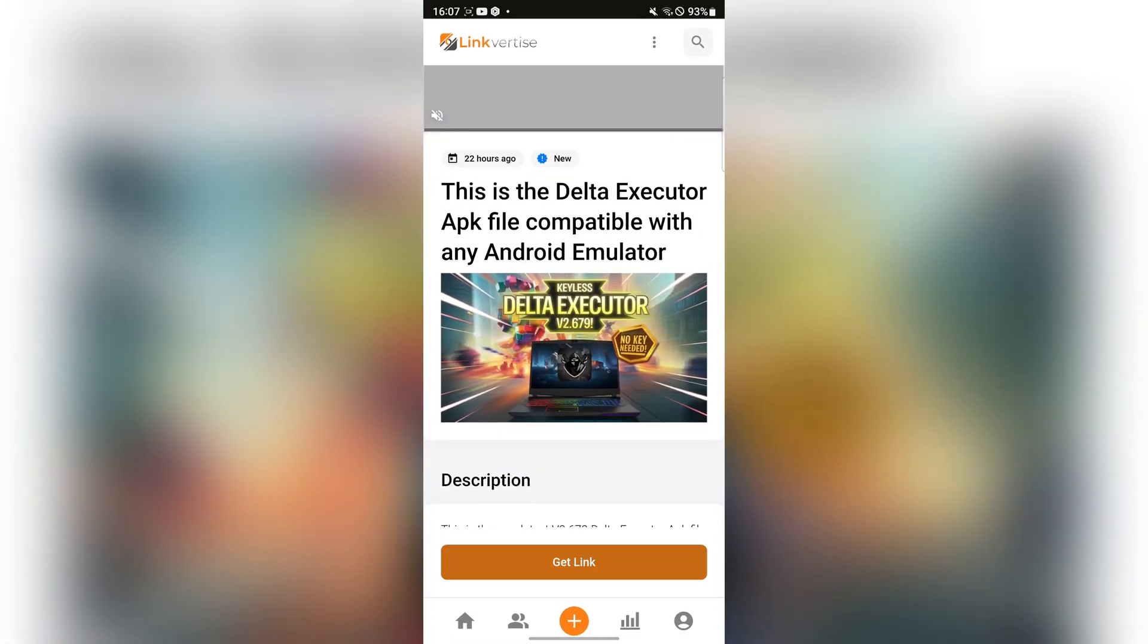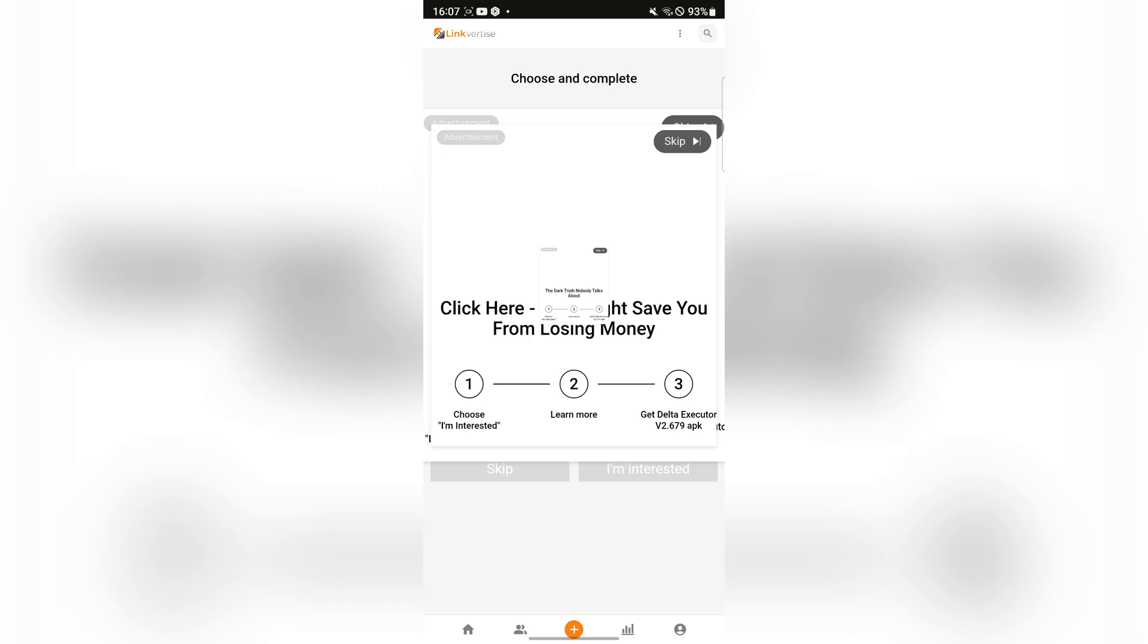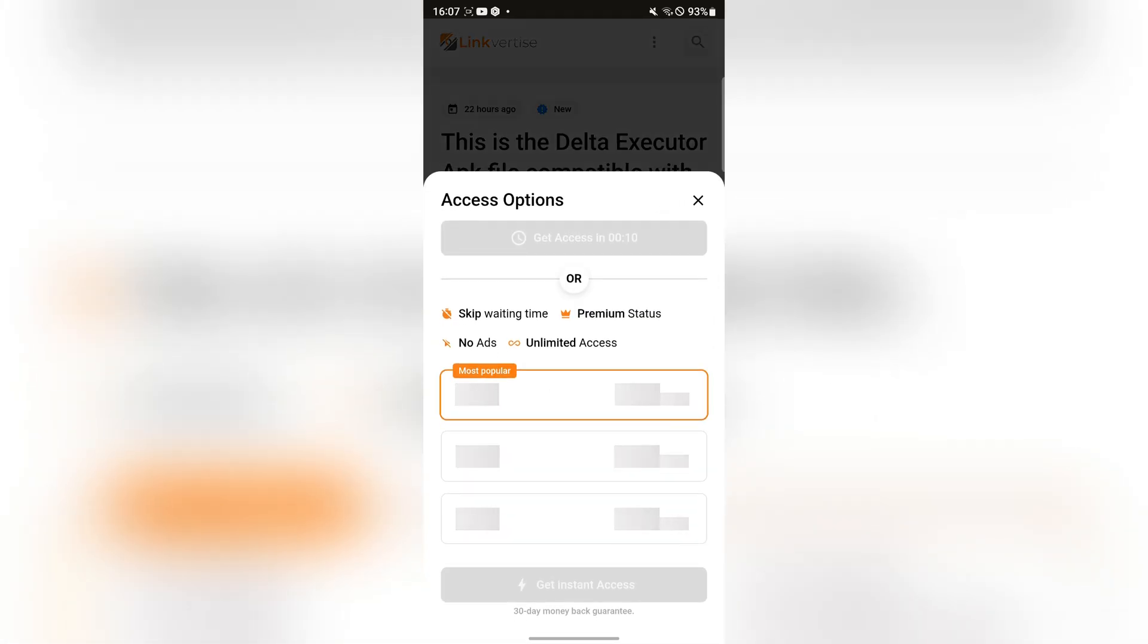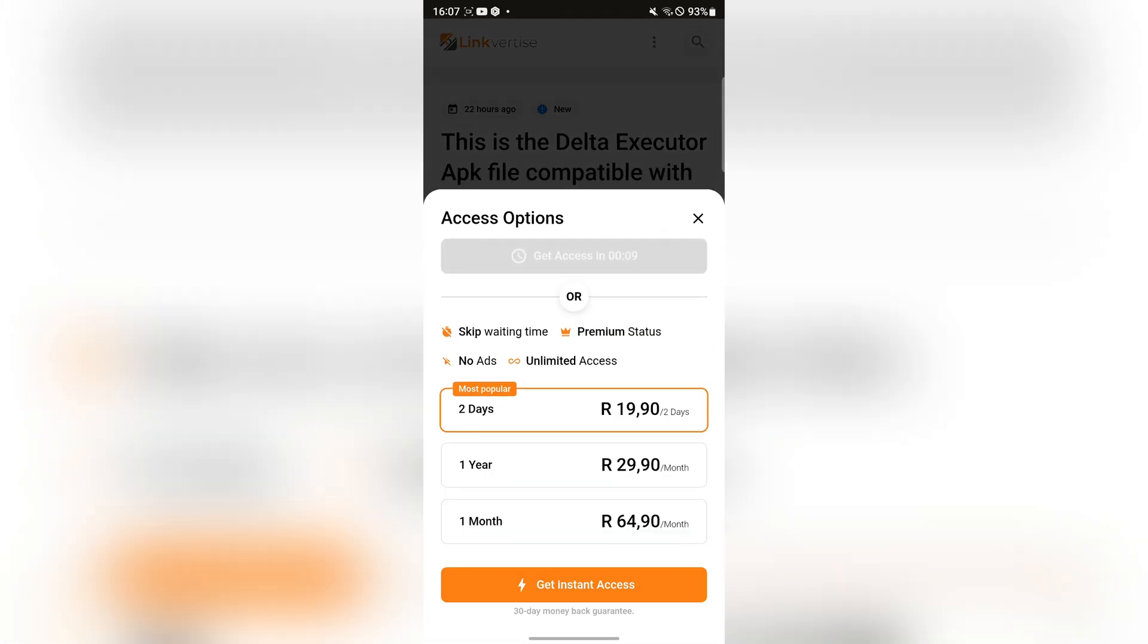Here simply hit on get link right there, and now hit on skip at the top. Now just wait 10 seconds for the link to get access.